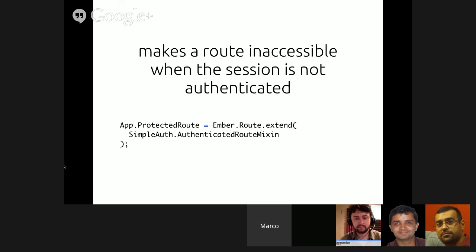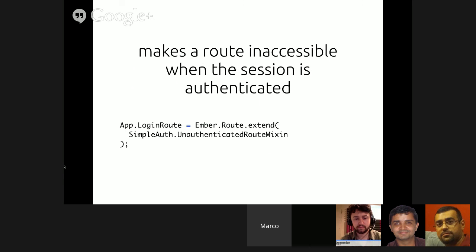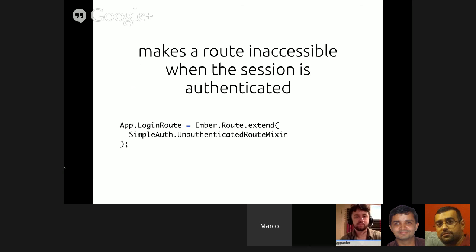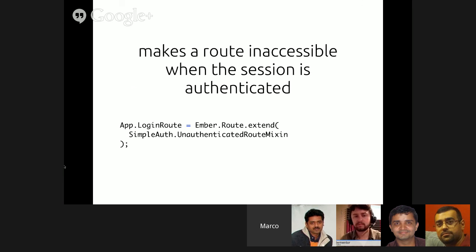There is also the authenticated route mixin, which makes a route only accessible when the session is authenticated. It checks before the model hook if the session is authenticated, and if not, it redirects to the configured login route. There's also the unauthenticated route mixin, which ensures a route can only be accessed when the session is not authenticated — useful for the login route, where you don't want people to visit it if they're already authenticated. By default it redirects to the index page.